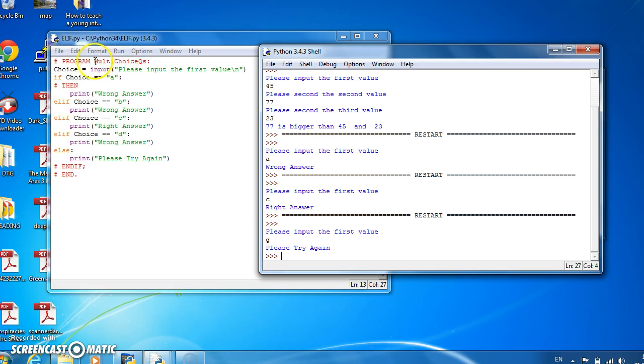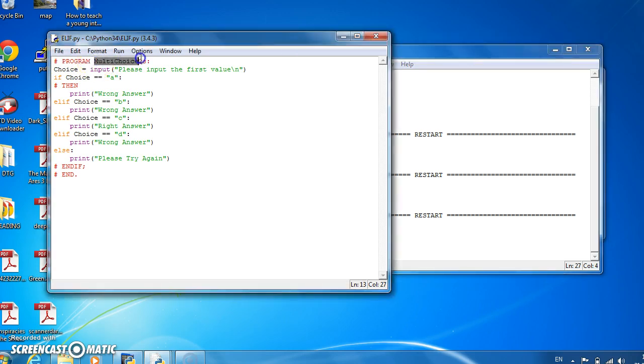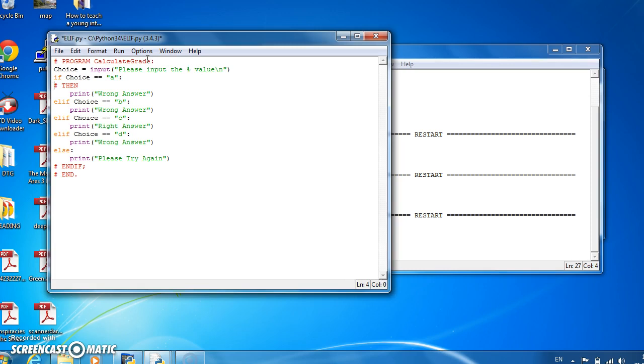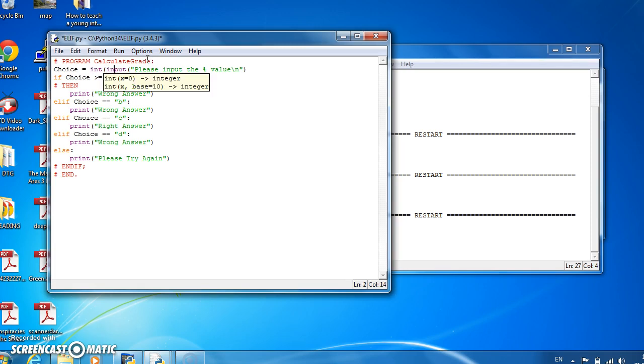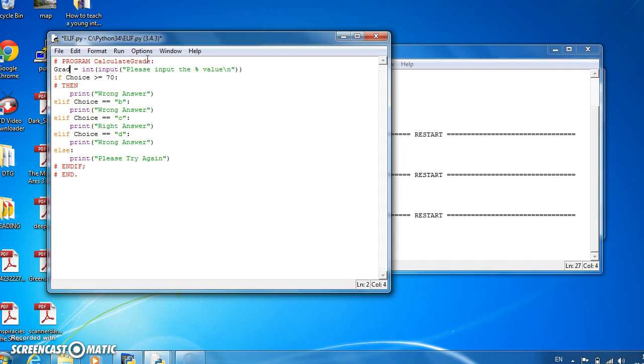Let's try calculate grade. So let's say please input your percentage value, and in this case we're going to check if the value input is greater or equal to 70. Now because it's a number we're going to change the input choice. It's no point calling it choice, we'll call it grade. We're going to int it and we're going to check if the grade is greater than 70.